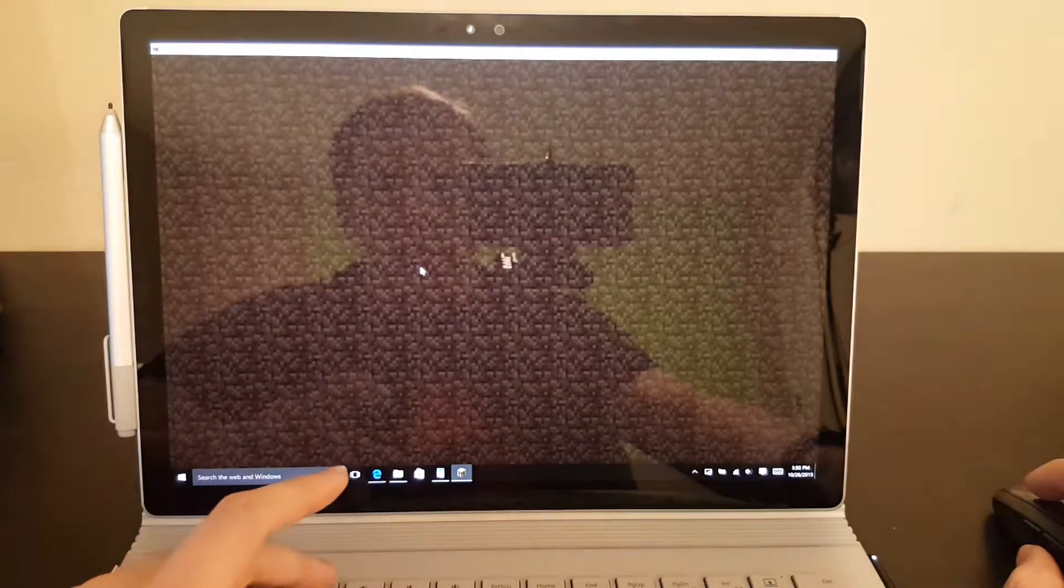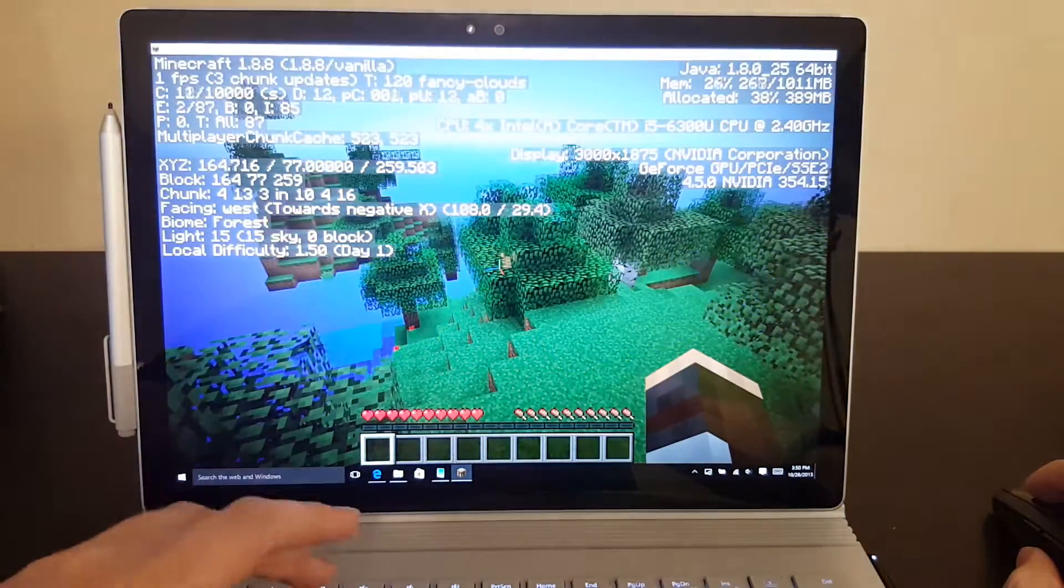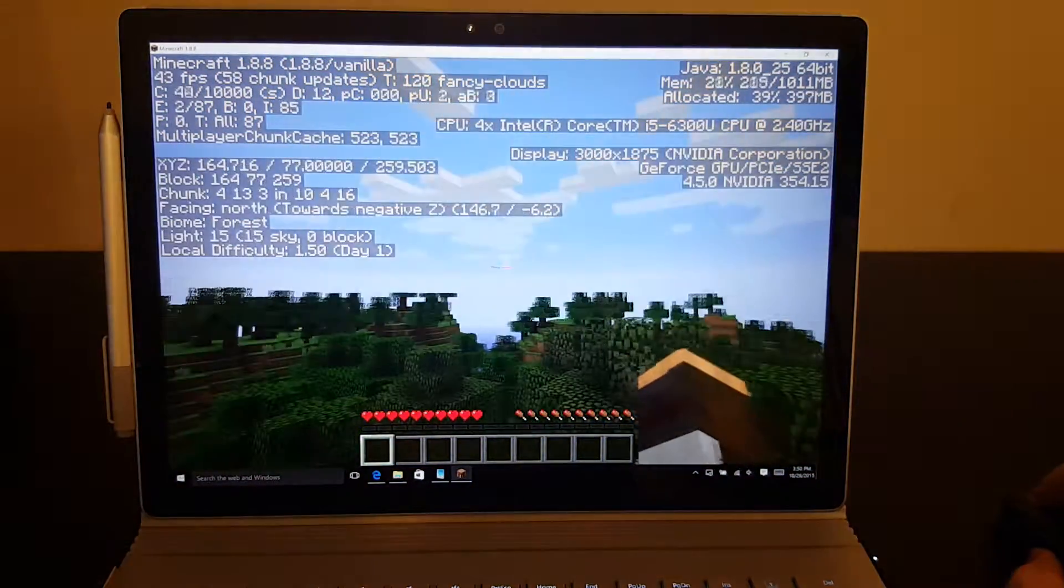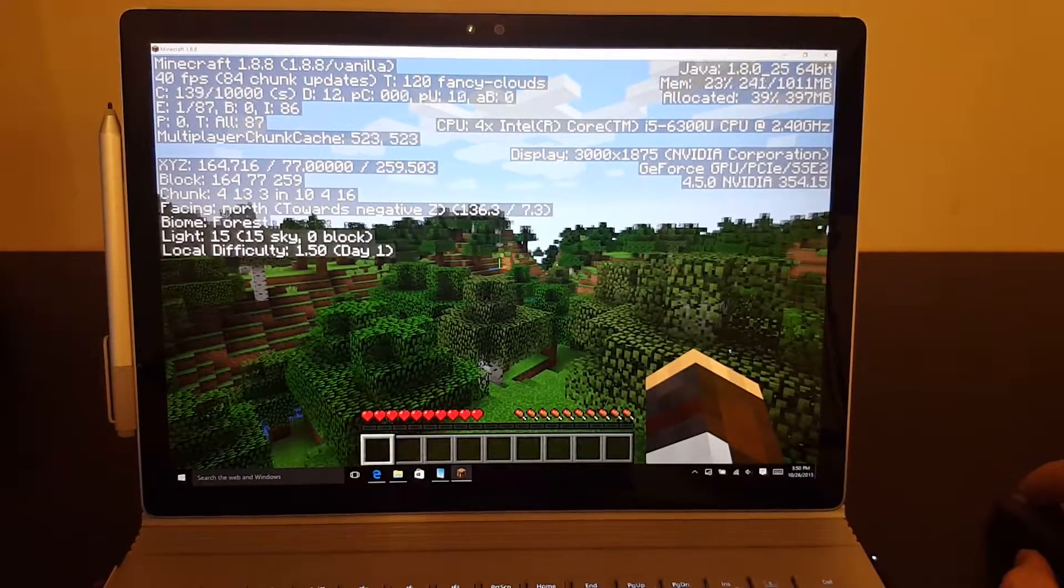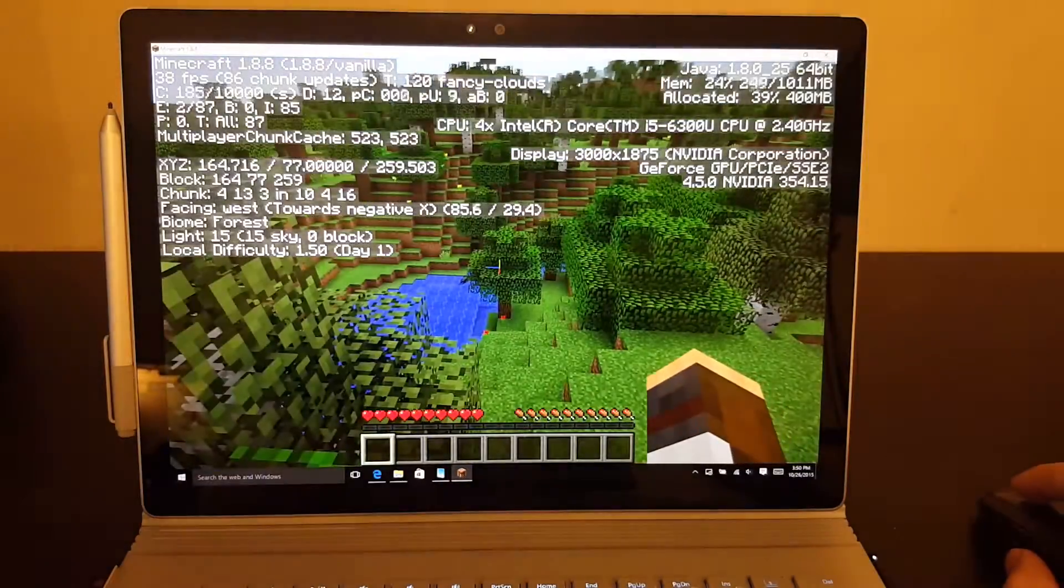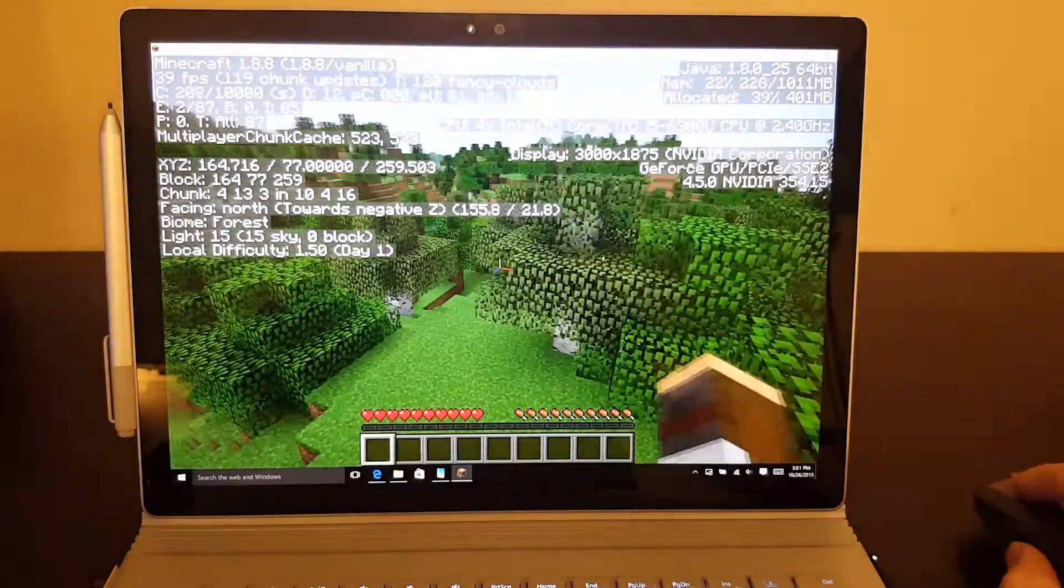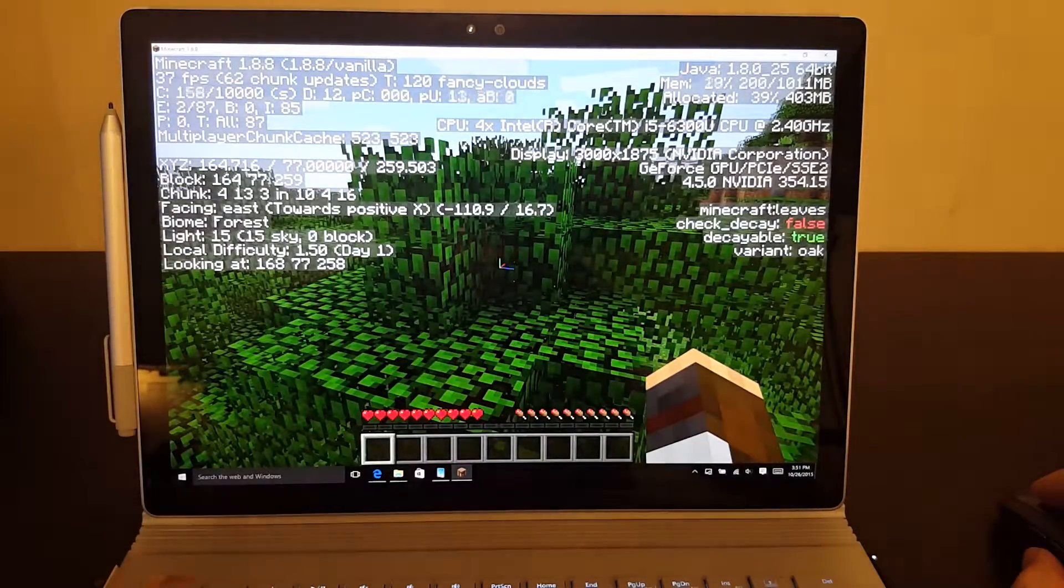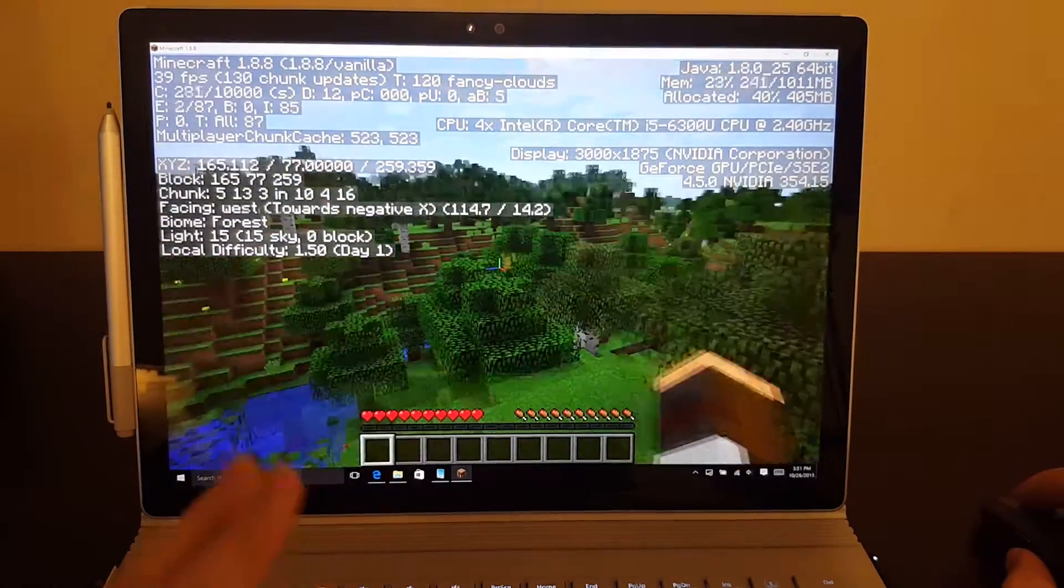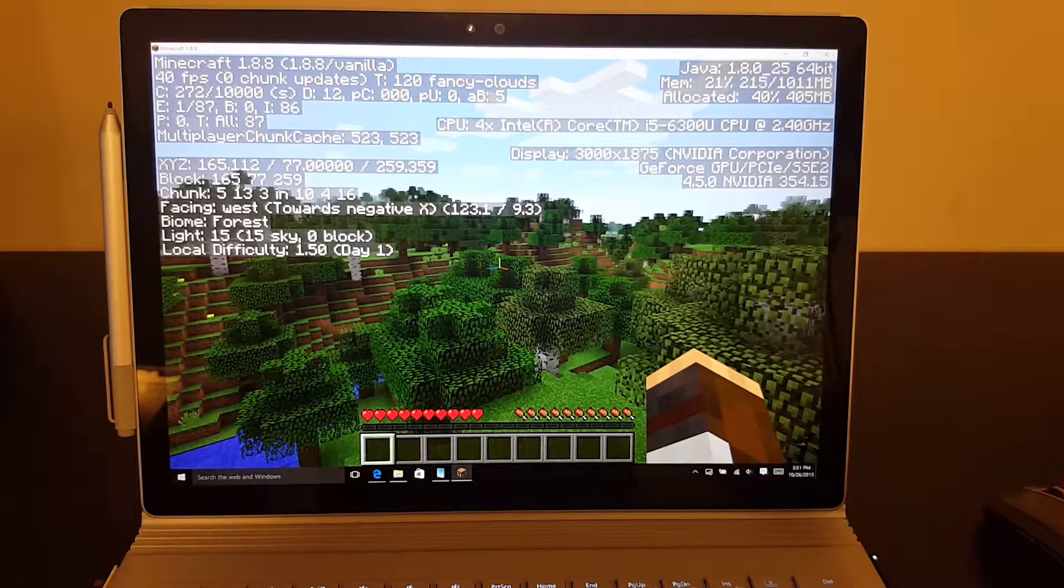So loading the same world and checking out the same location. You can see it is a little bit quicker. It's running about 40 frames a second. So it's doing a little bit better job of rendering, but it's pretty close.